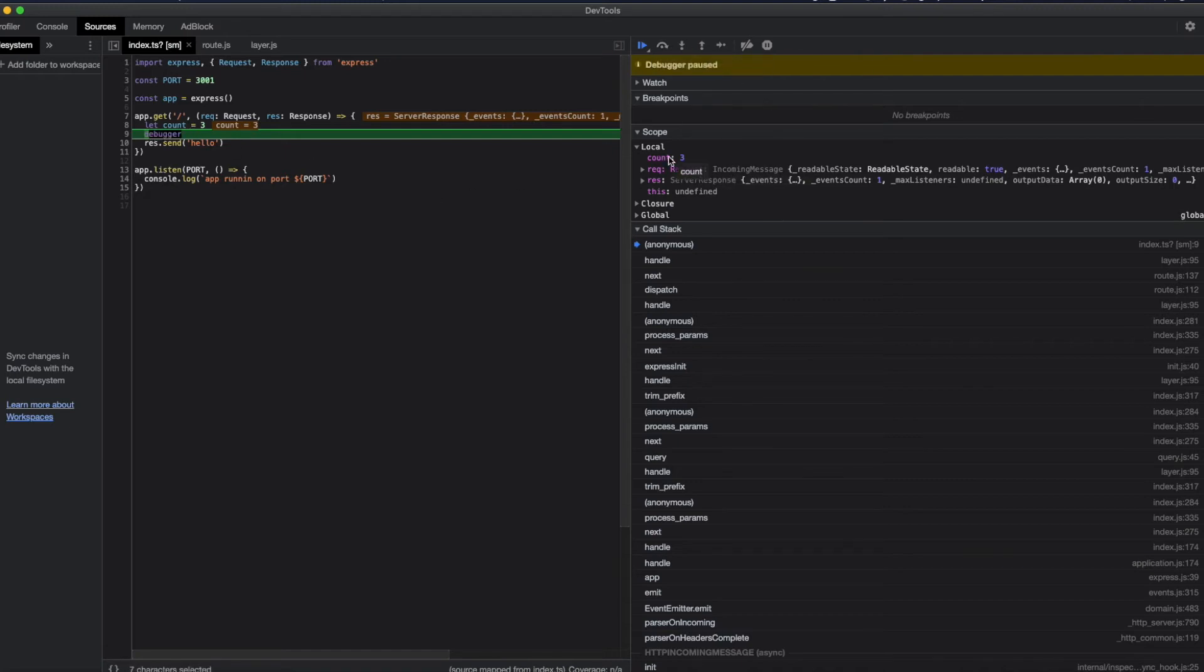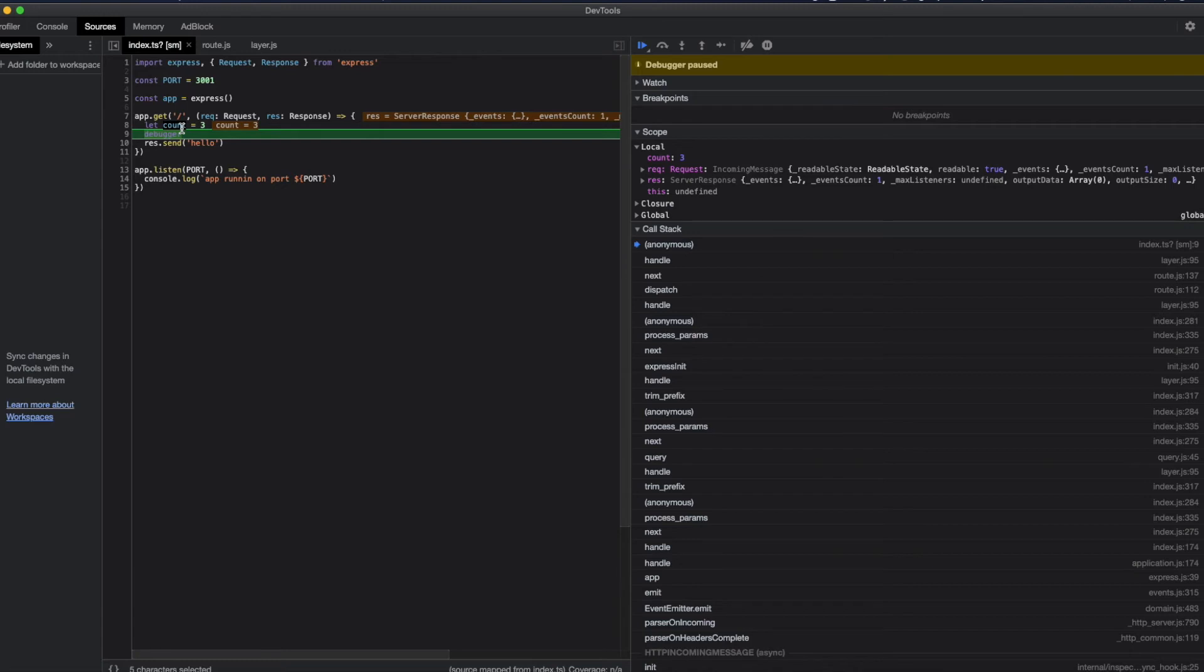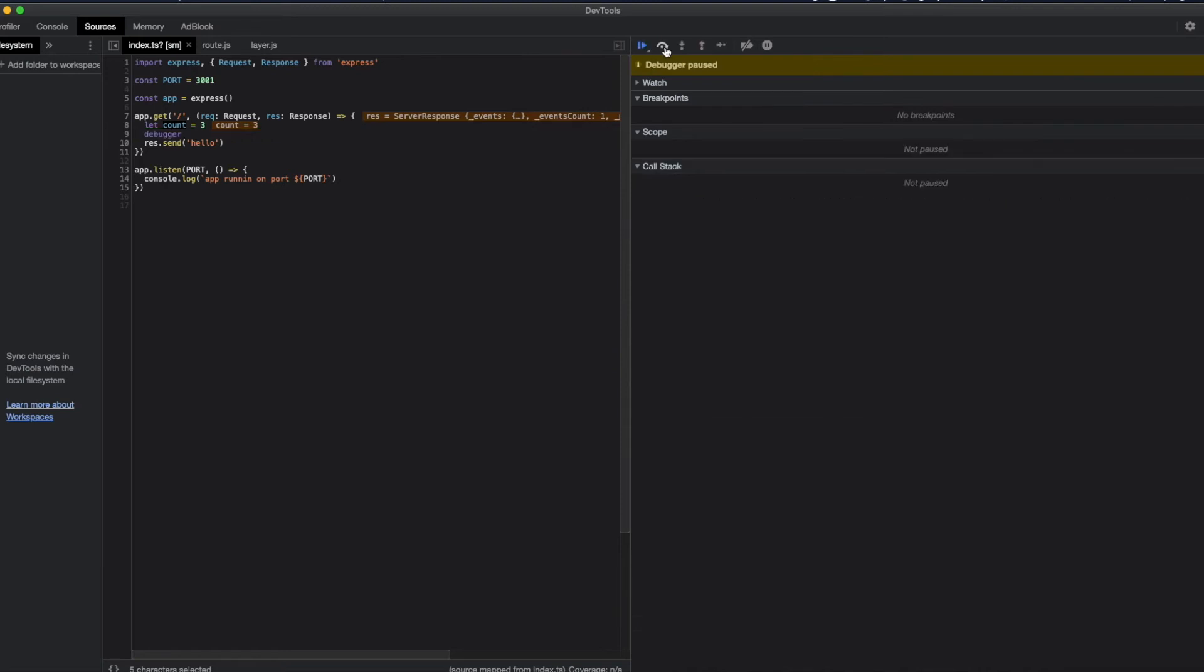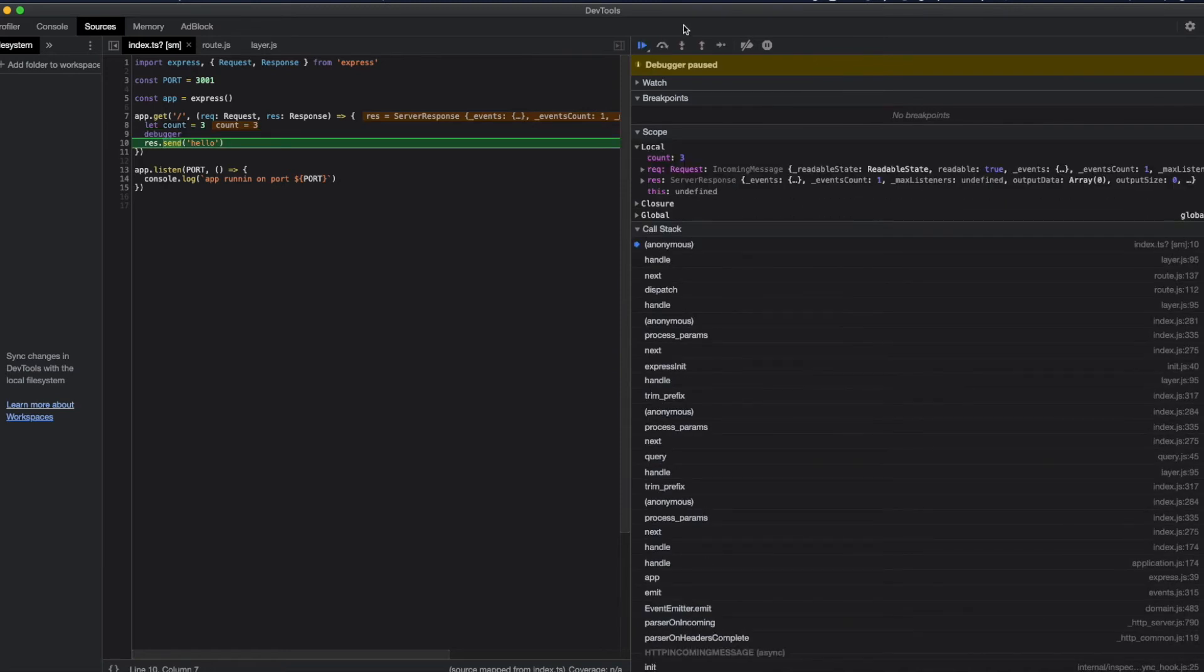On the right is showing me the local variable is 3. Right here I can see the value of the variable which is great. It's just an alternative approach to console.log, but a little more complicated and cooler.